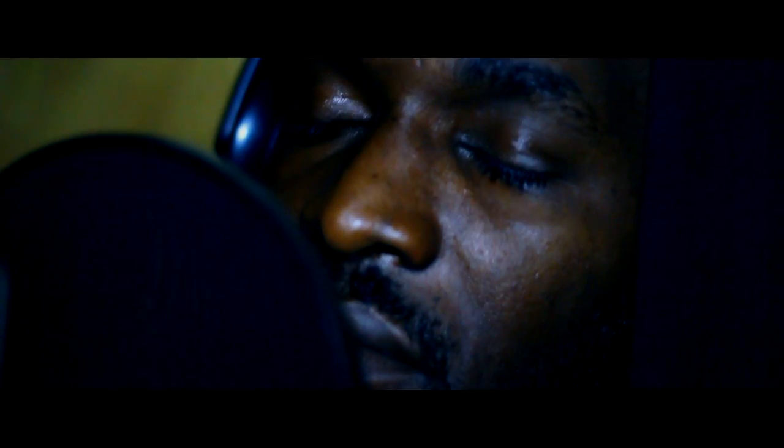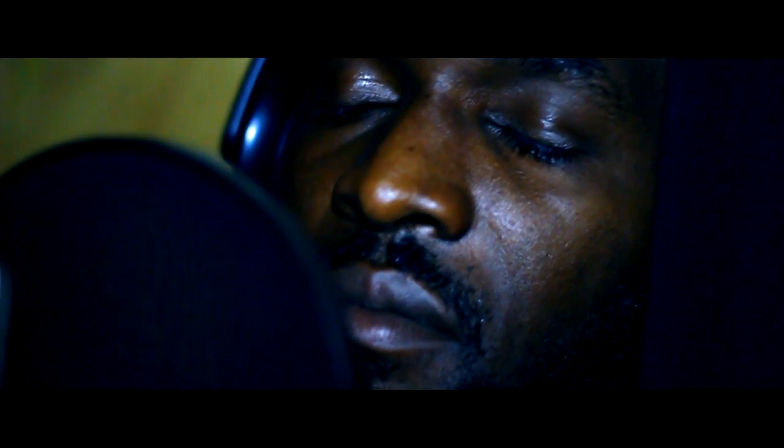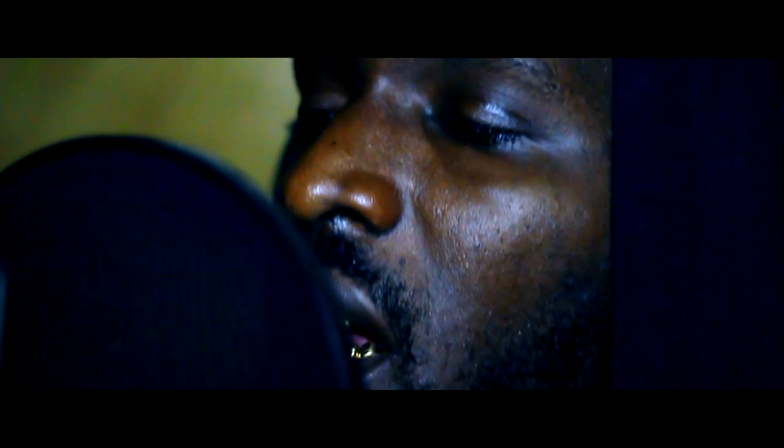Life is hard, you gotta keep pushing though. Right now I feel crazy. Certain things got my mind fucked up right now. You gotta go through all kinds of shit to get ahead.